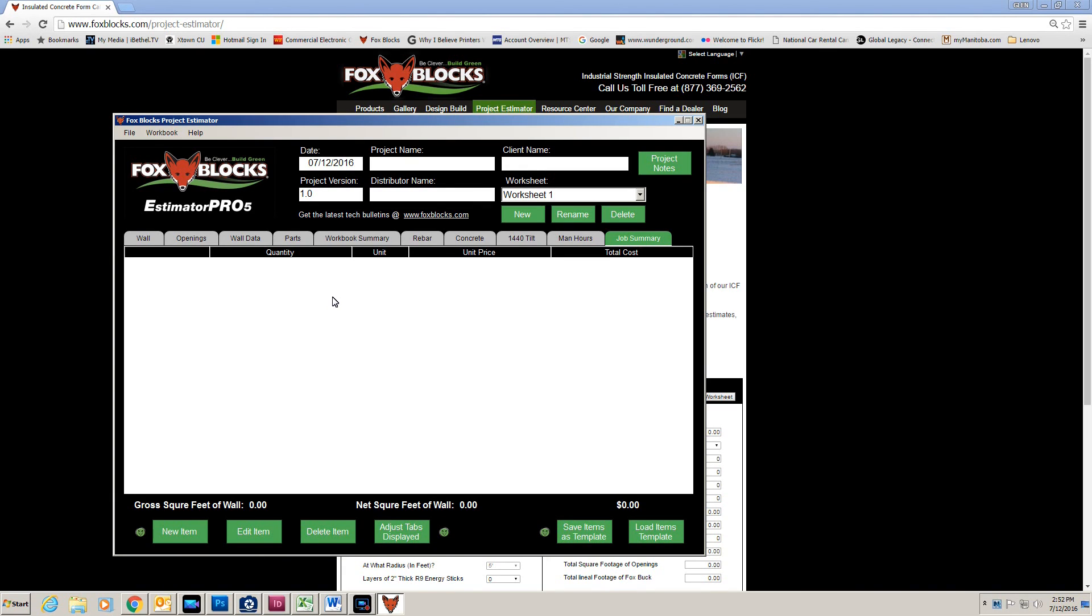So this is our FoxBlocks Estimator Pro 5. In the next video, I'll do an actual takeoff.